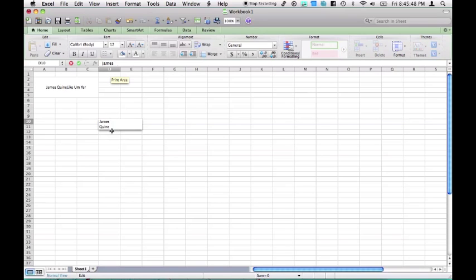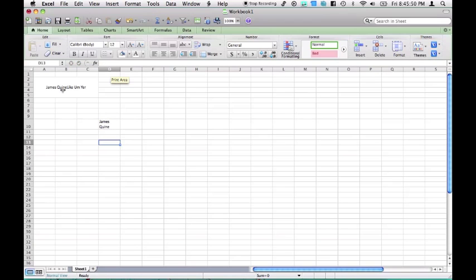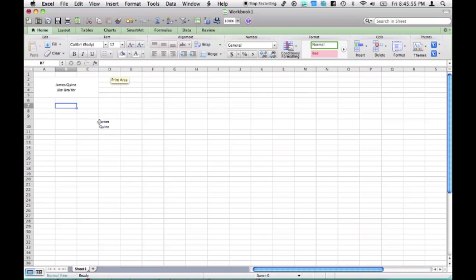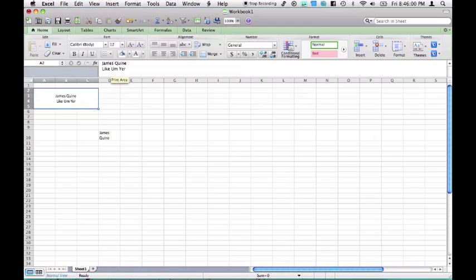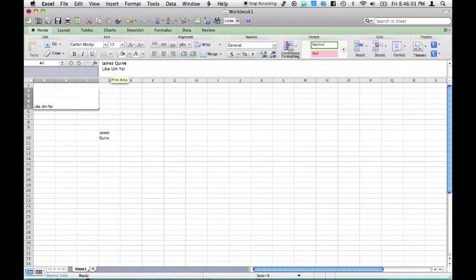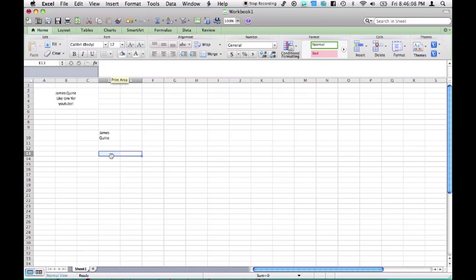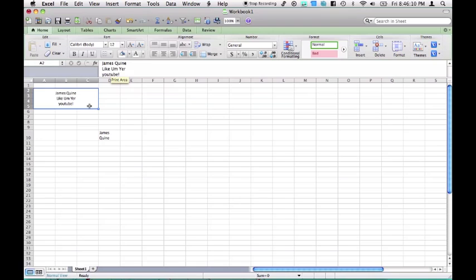Alt-Command-Enter, moves it down. Same over here in merge cells, Alt-Command-Enter, moves it down onto the next line. And even up here, in our formula bar, we can do it too, Alt-Down-Enter again, YouTube. James Wine, like I'm Yeah, YouTube.